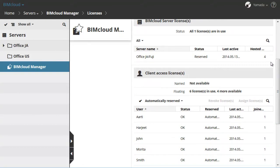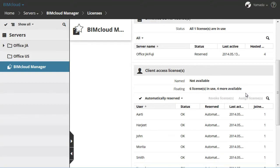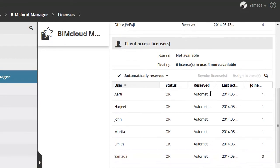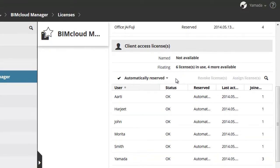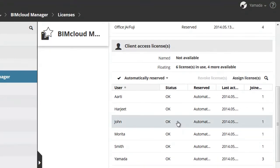The Client Access Licenses section shows how the Client Access Licenses are currently used. Each user working on the BIMcloud requires one Client Access License regardless of how many projects the user is working on.